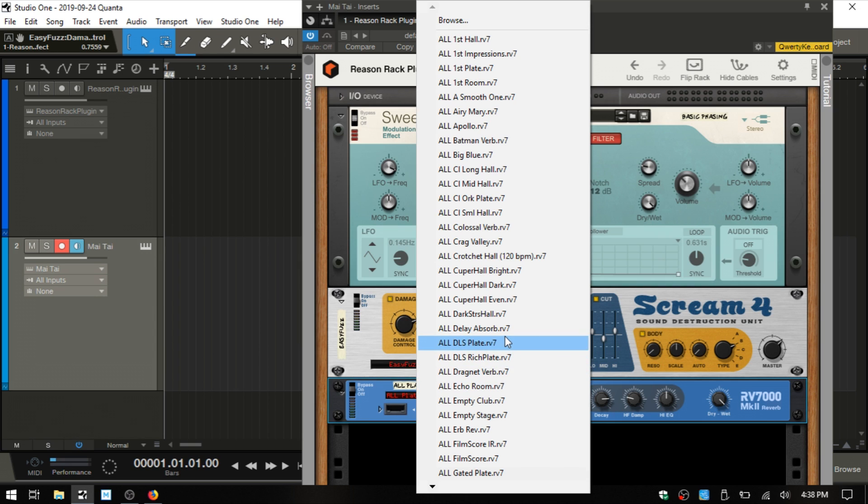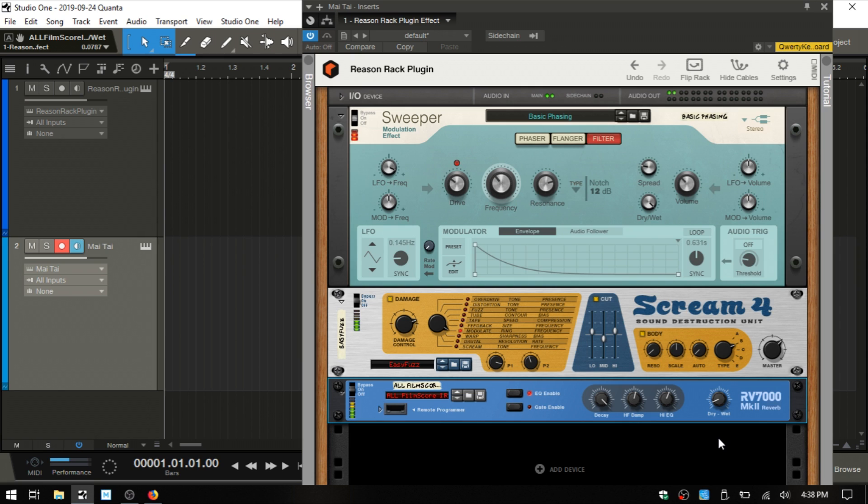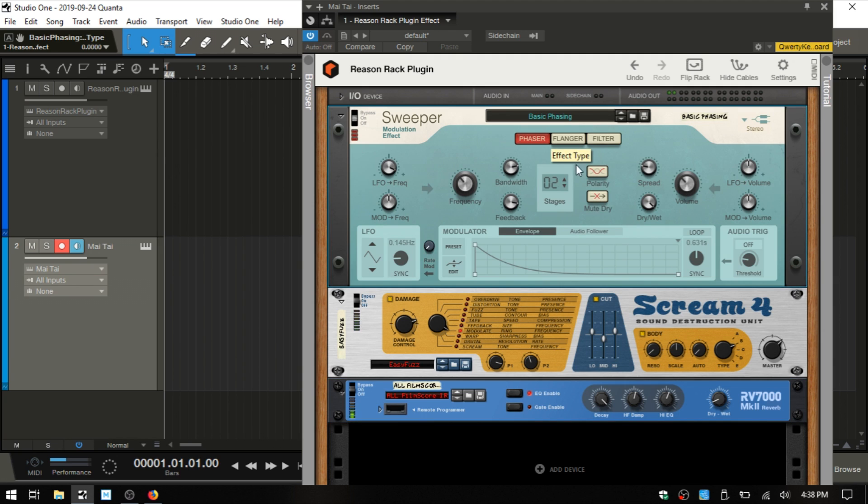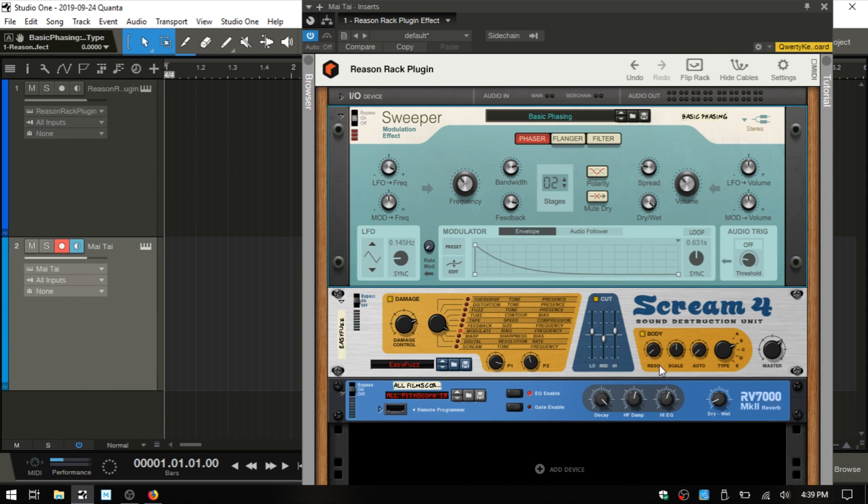I want that film score. Take that down a bit. I want to change this back to the phaser. I like that actually. So you can see we've got an effects chain set up here, and you can just keep on adding.